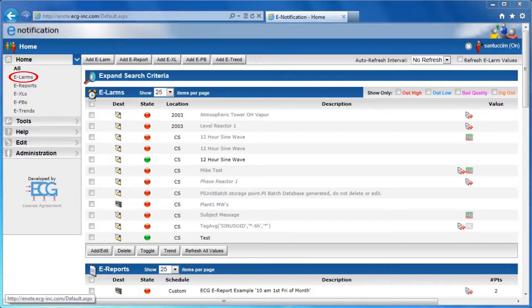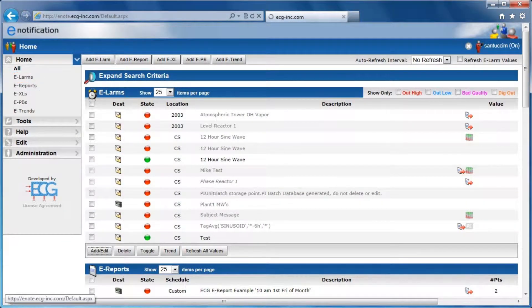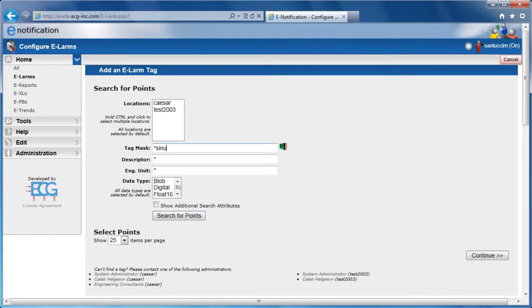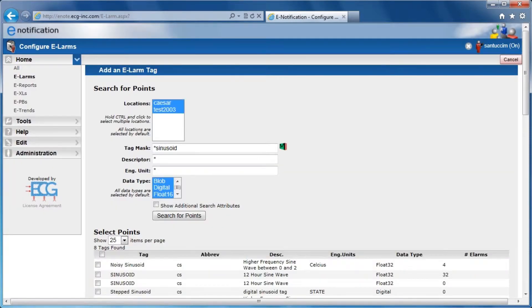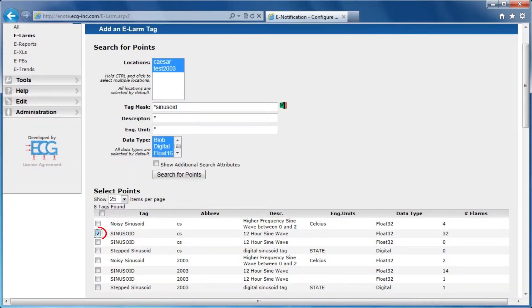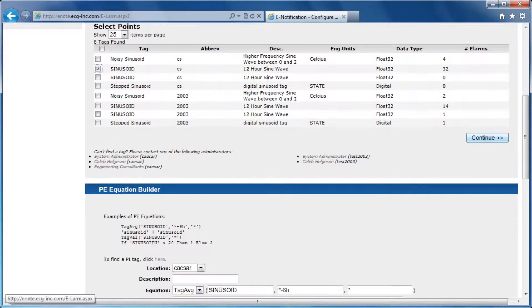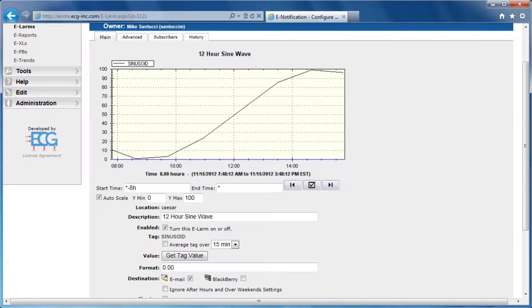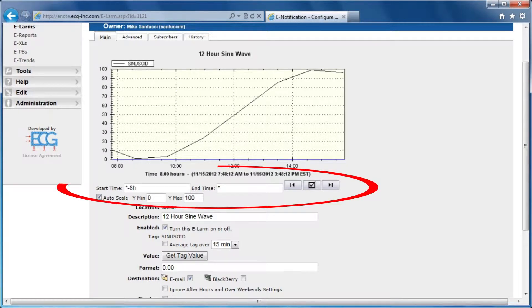E-LARMS can be created or configured by clicking the Add Edit button. Simply search for a tag mask, select the Pi Tags you want to create an alarm for, and then you can edit your e-LARM. A trend for the Pi Tag is automatically generated, and scaling is easily configured.